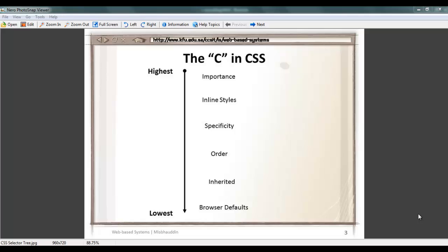Hi, in this screencast we are going to talk about the C in CSS. We all know that the full form for CSS stands for Cascading Style Sheets. Now, cascading — why do we call it Cascading? In CSS there is a tree, there is this priority order that is followed. So that's why we call it Cascading.